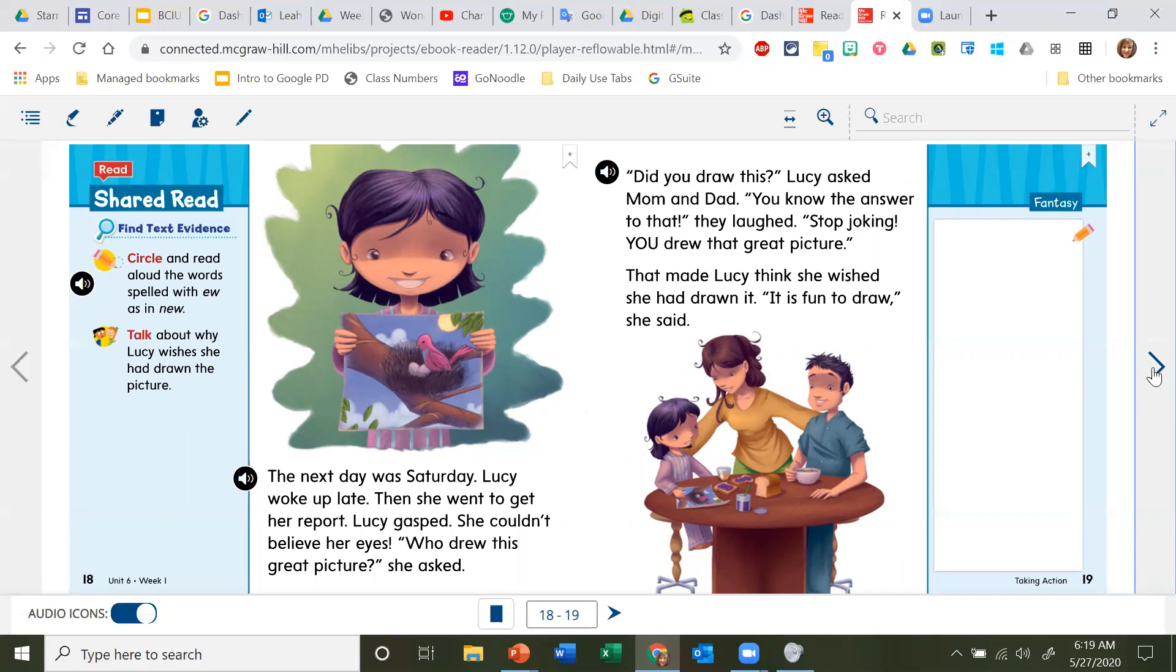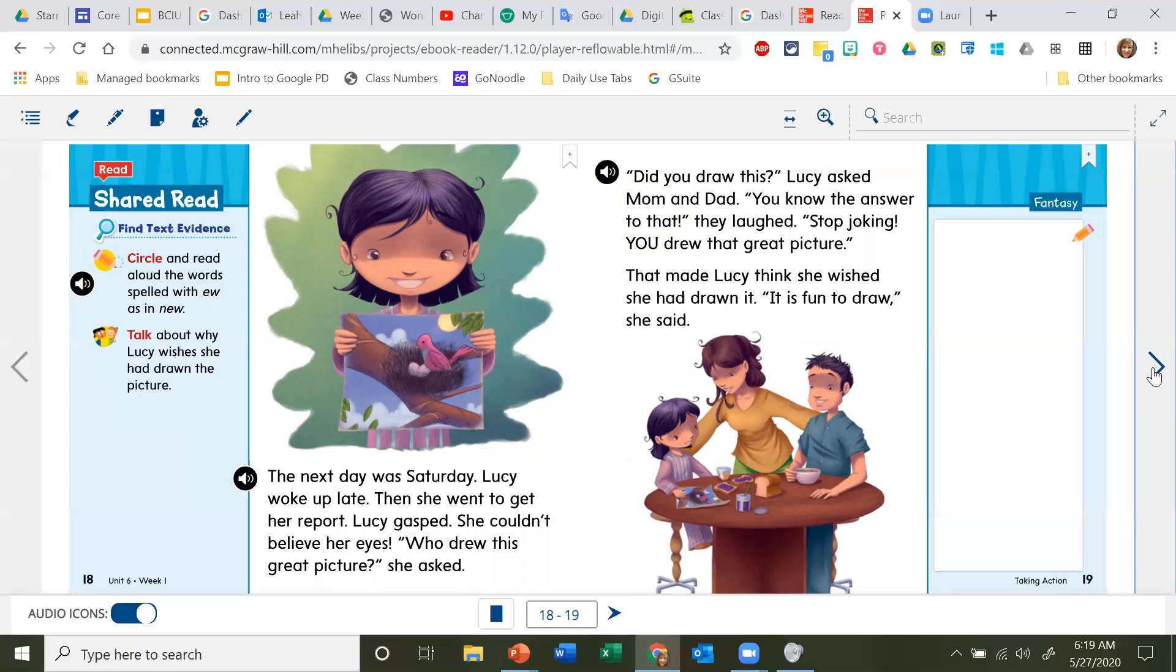'Did you draw this?' Lucy asked her mom and dad. 'You know the answer to that,' they laughed. 'Stop joking. You drew that great picture.' That made Lucy think. She wished she had drawn it. 'It is fun to draw,' she said.